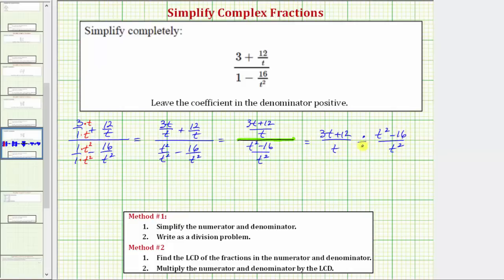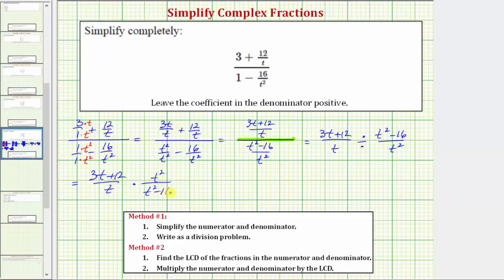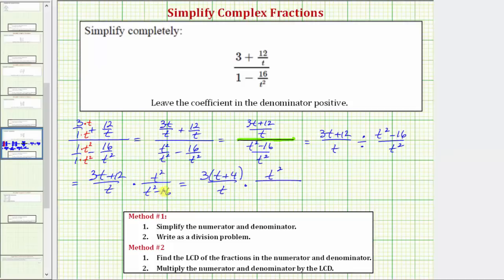Now we're going to write this quotient as a product. Remember, dividing by a fraction is the same as multiplying by the reciprocal. So the first fraction stays the same, and we multiply by the reciprocal of the second fraction: times t squared over t squared minus sixteen. Before multiplying, we want to factor numerators and denominators. We can factor out a three from the numerator: three times the quantity t plus four, all over t. Then times t squared over the factored difference of squares — which gives us two binomial factors: t plus four and t minus four.